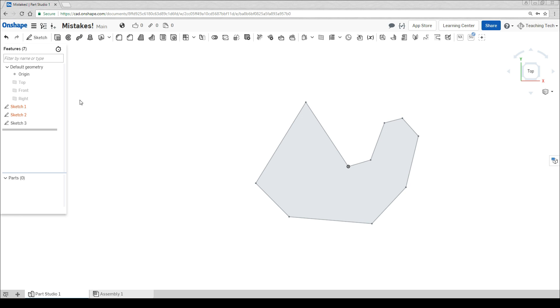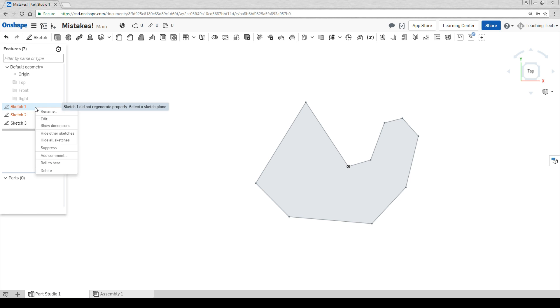If you've got any red features on the side, you can hover over them to find out what the problem was. For instance here it's telling me it didn't have a sketch plane. If your model looks exactly like how you want it to, but you've got red features down the side, you might as well delete them, because they're not adding anything anyway.